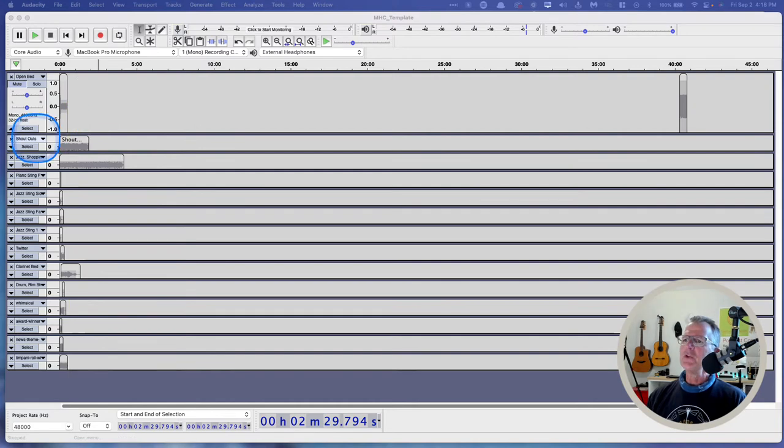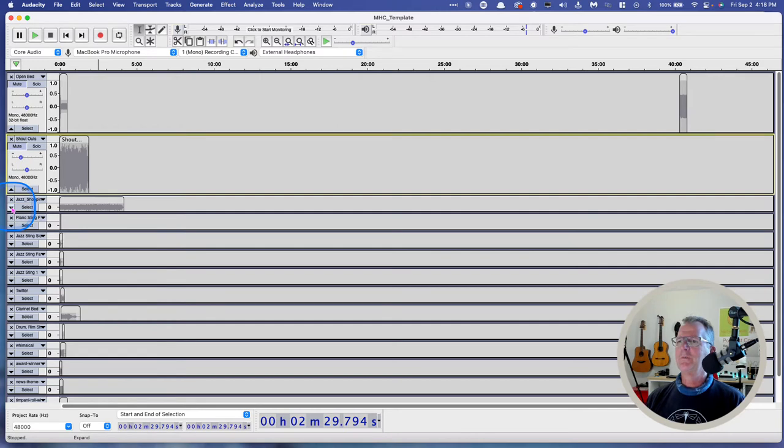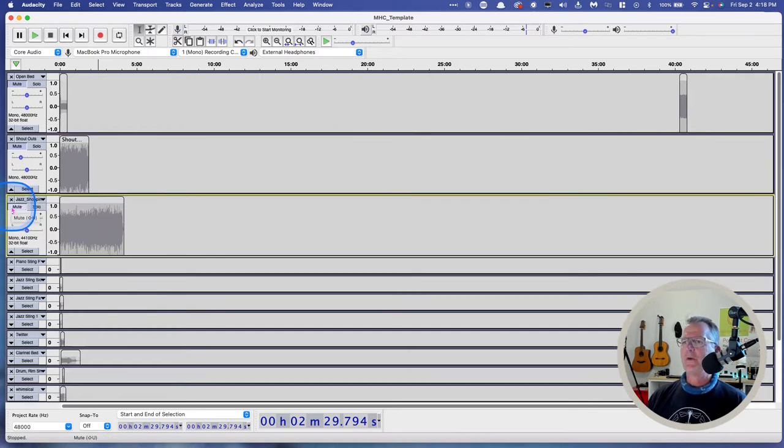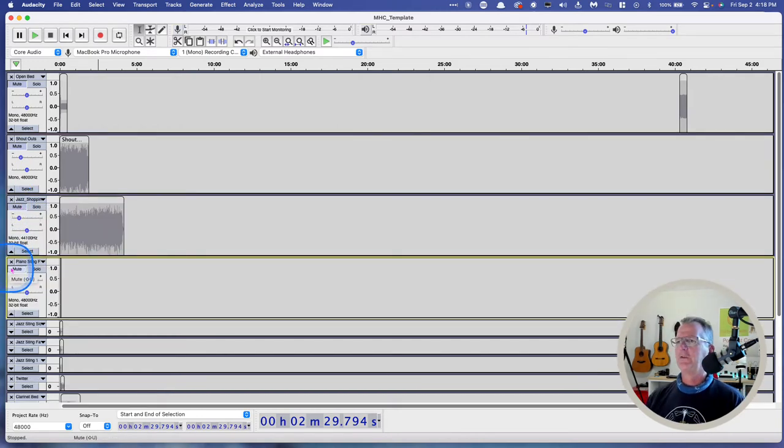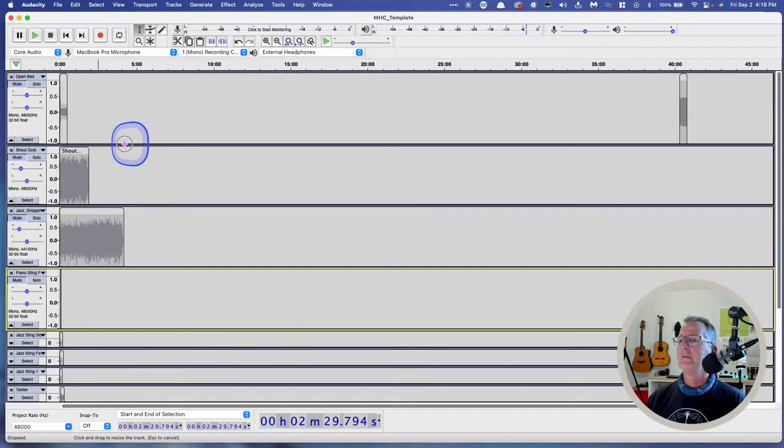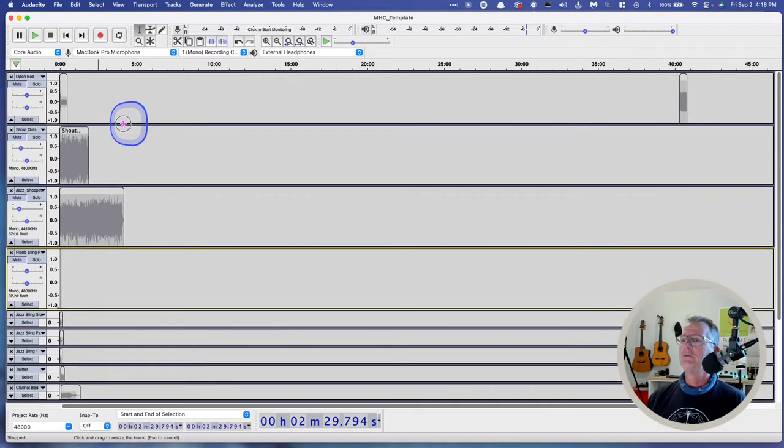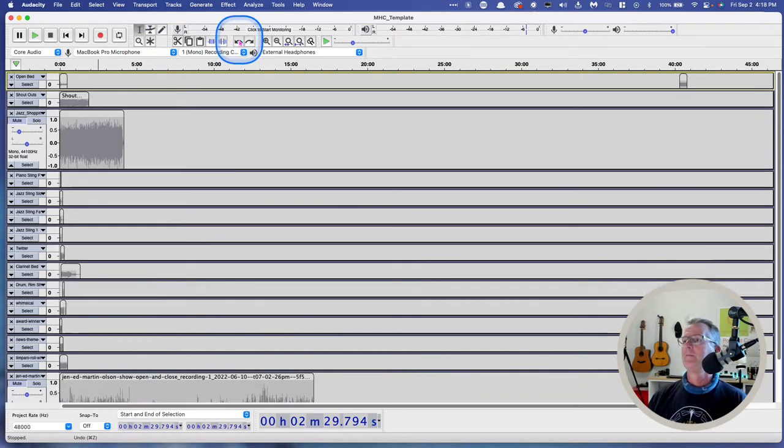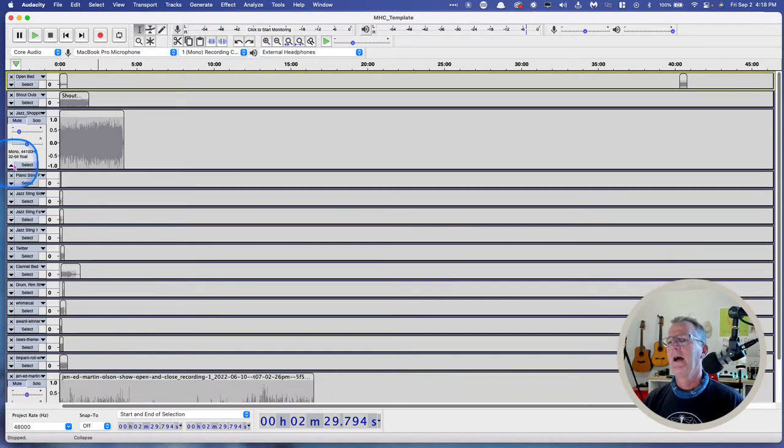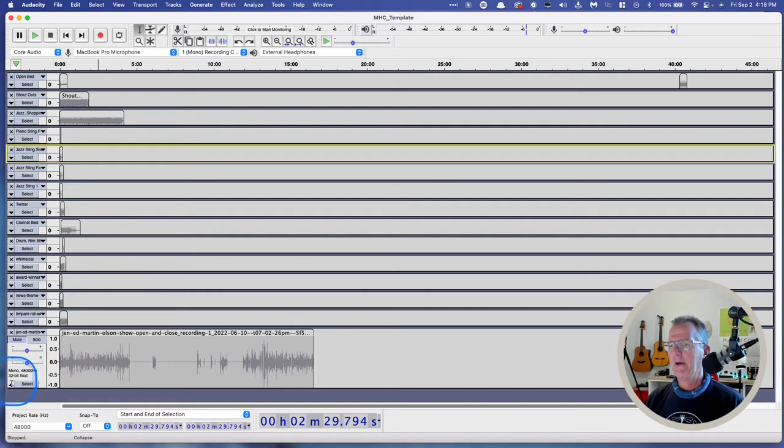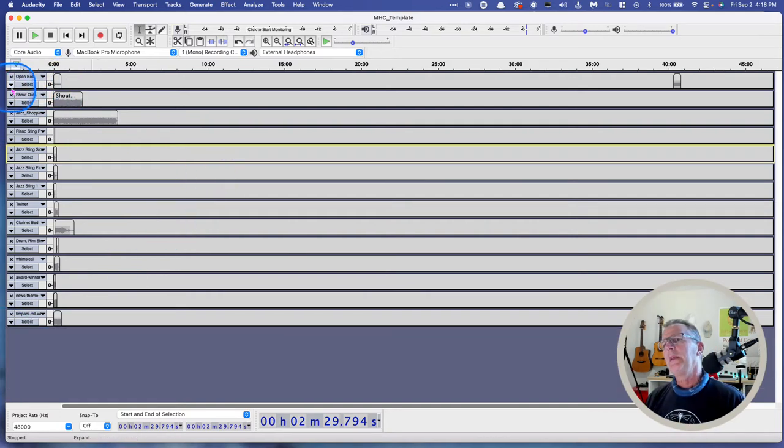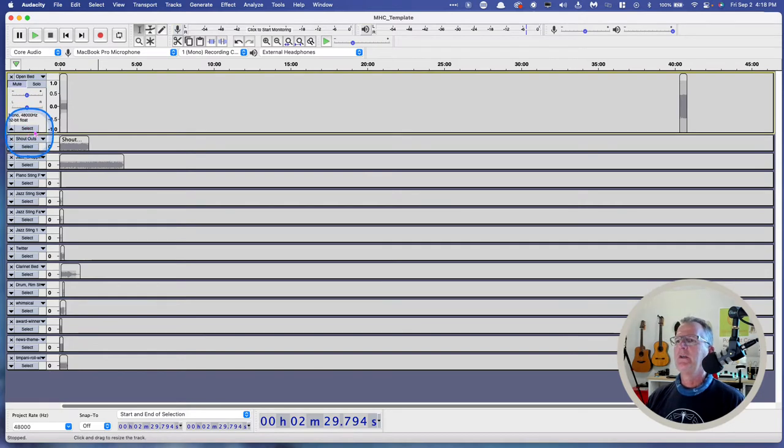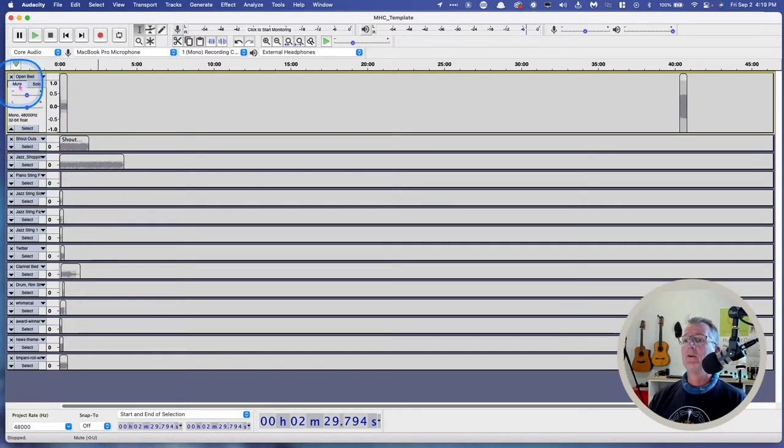Now, you can see that these tracks are shortened there. That is just a simple down arrow to get those to the default full size. Now, the other thing to notice here is that all of these tracks are grayed out. That's because they are all muted right now.